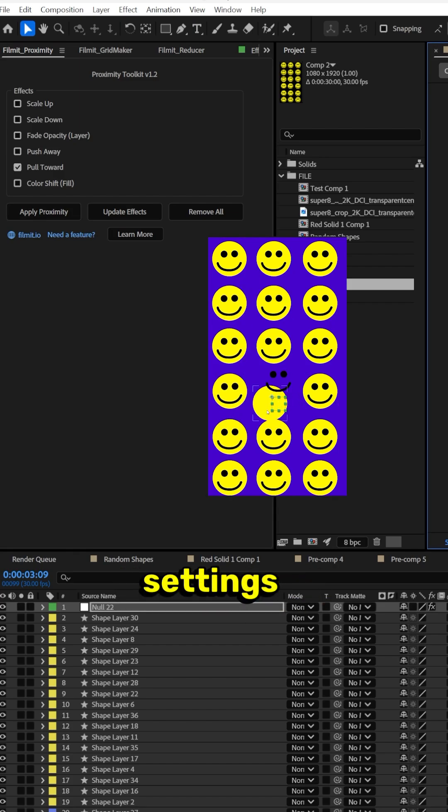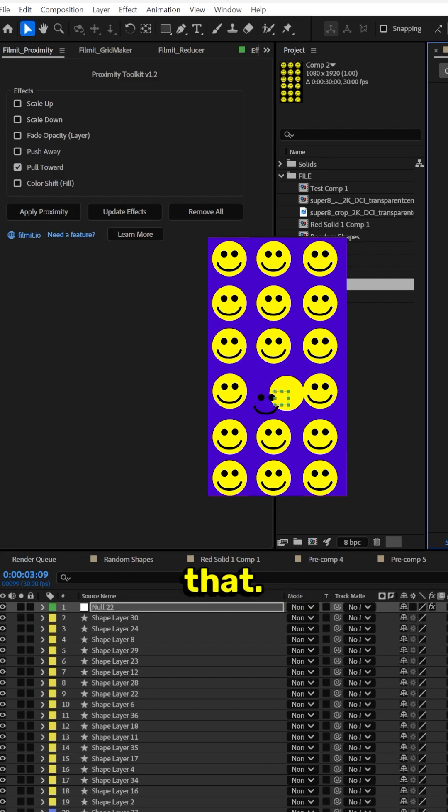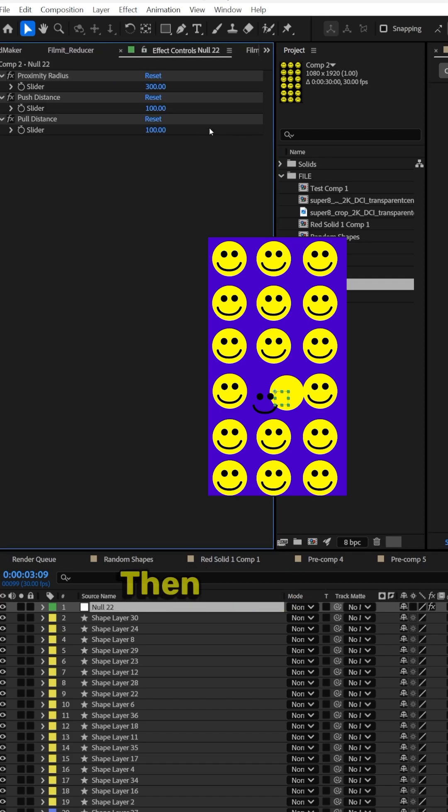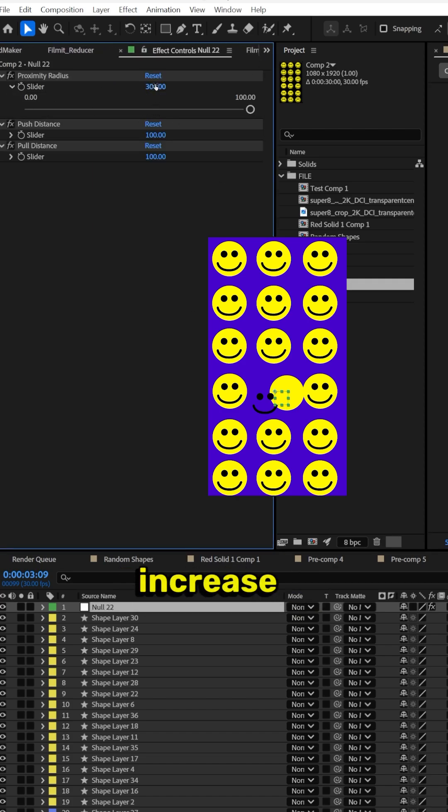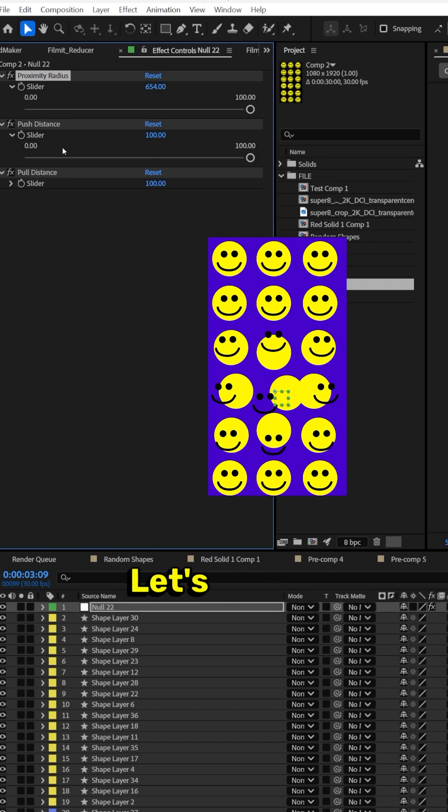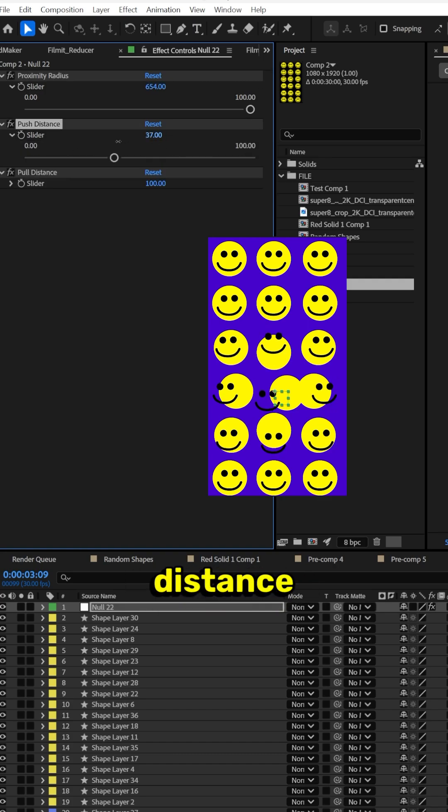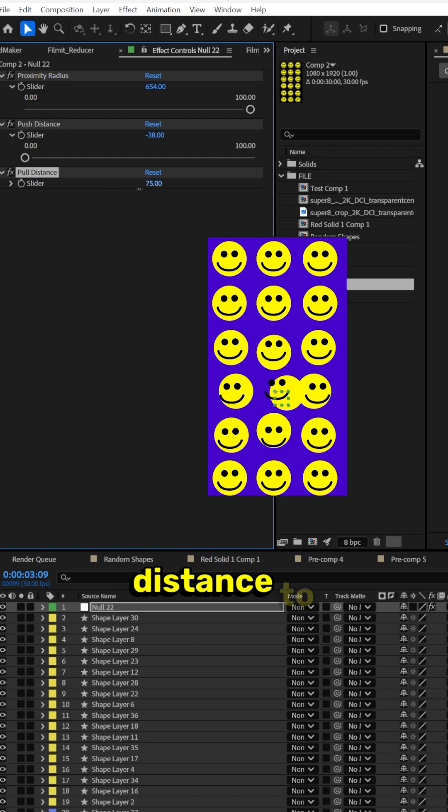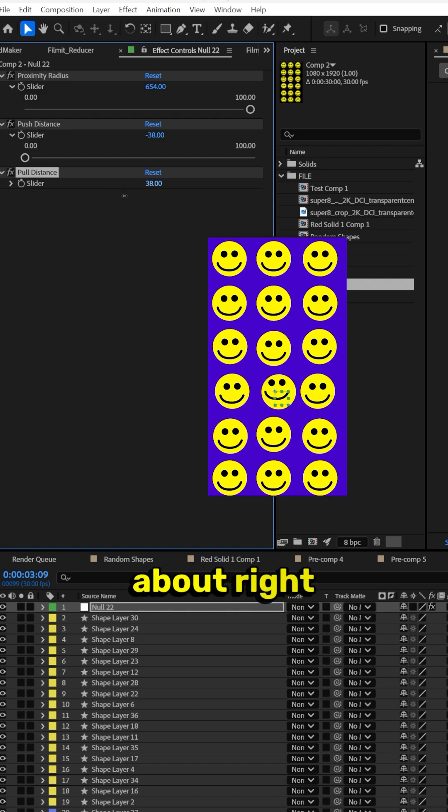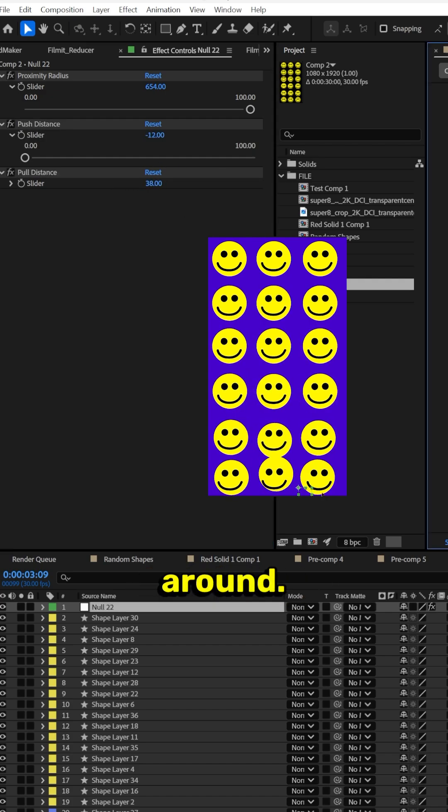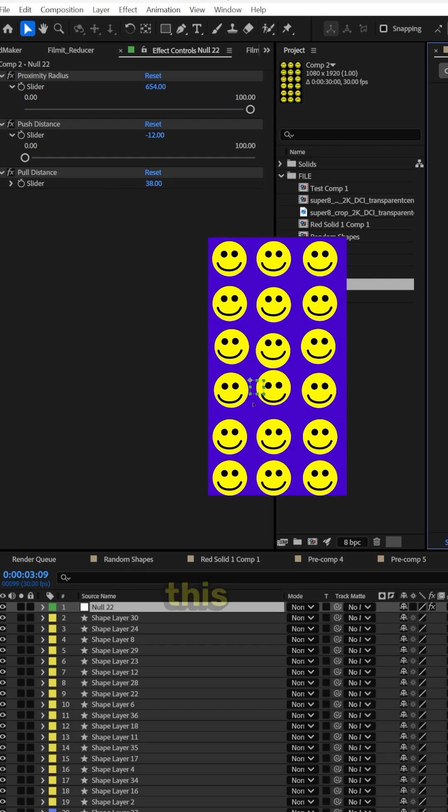Now we want to make the settings a little different so it's not so crazy like that. So the default settings are set, but let's go to effect controls, then change the proximity radius. Let's increase it to 600. Let's do the push distance down to about here and then the pull distance to about right here. So now when we drag it around, it's only going about this far.